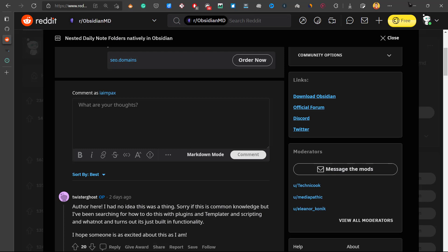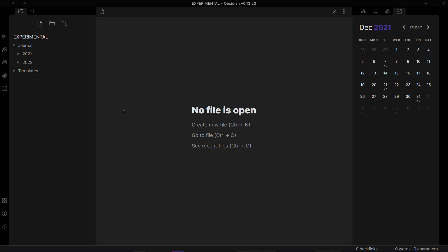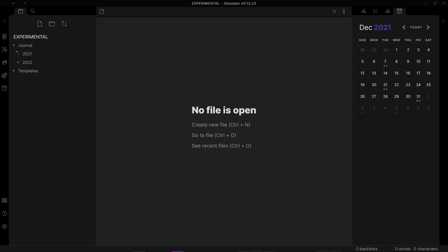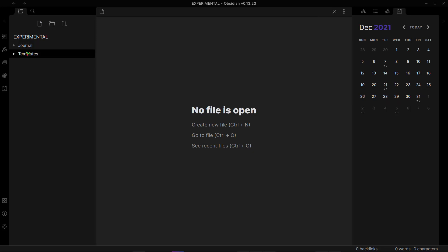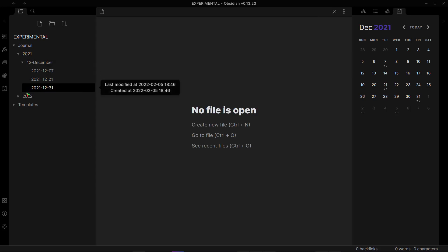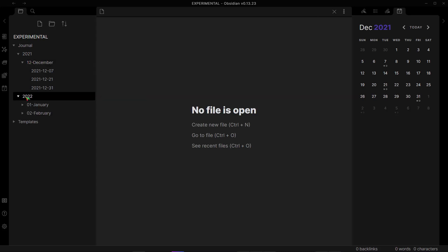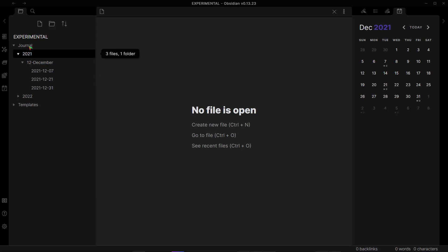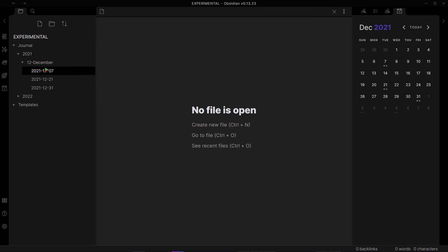First, let me show you how your Obsidian vault will look when you have this feature of nested daily notes folders enabled. This is my journal folder for this experimental vault, and this is 2021, this is 2022 folder which is automatically created, and all of the notes will be categorized or placed under different months and different years automatically.